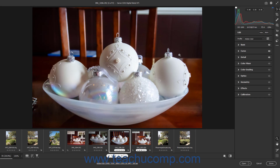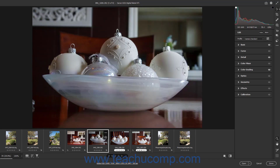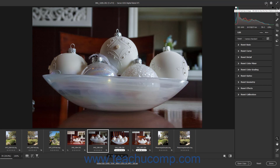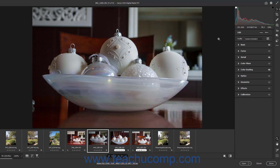In the future, after applying your desired file saving options in the Save Options dialog box, to bypass the Save Options dialog box when you convert and save Camera Raw files, hold down the Alt key or Option key for Macs on your keyboard, and then click the Convert and Save Image button. Doing this converts and saves the Camera Raw file using the last settings selected within the Save Options dialog box.